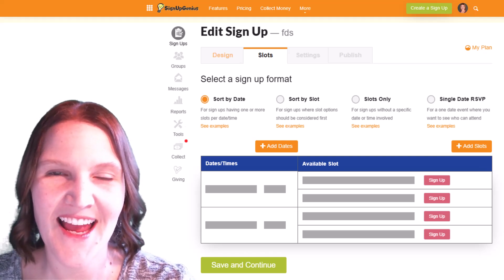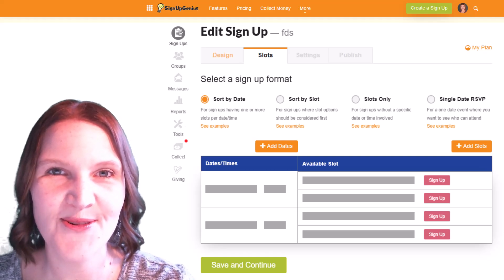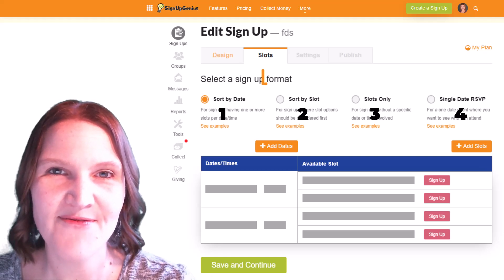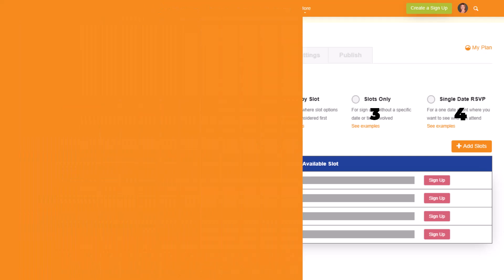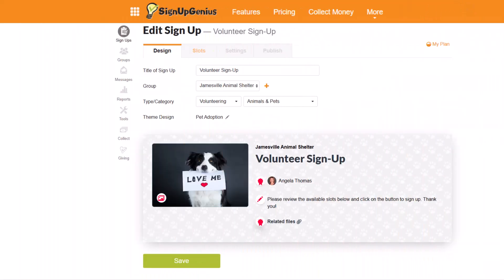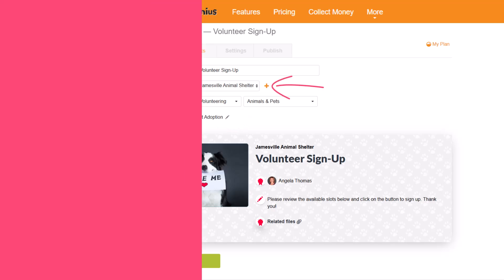Hi, I'm Angela Thomas and in this video I'm going to show you how to set up and utilize the four different formats on signupgenius.com. Let's get started. Before you choose your format, you'll need to set up the design for your project. For this video, I've chosen the pet adoption design theme for the Jamesville Animal Shelter.